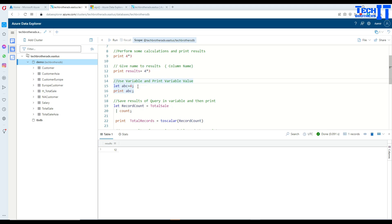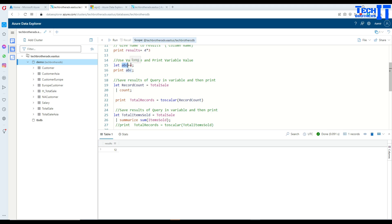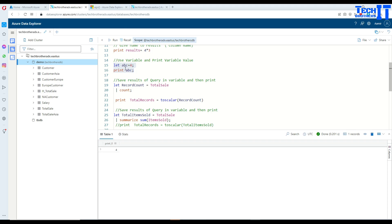Now, let's say if you would like to save the value in the variable and then print the variable, we can do that as well. Here I'm saying let ABC equal to 4. So I'm putting the variable ABC equal to 4 and then I'm saying print ABC. So that's the same way what we are printing before. So not a big deal. So go ahead and execute and now it's going to print that value of ABC variable.